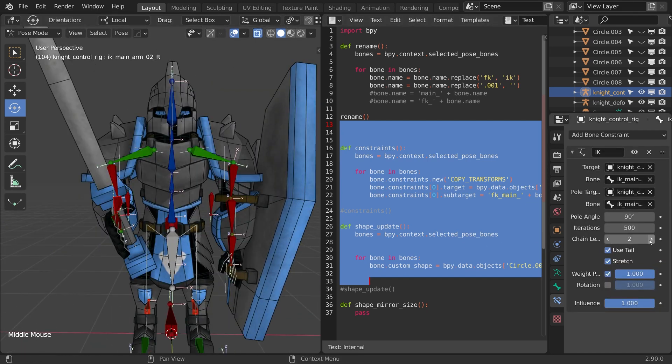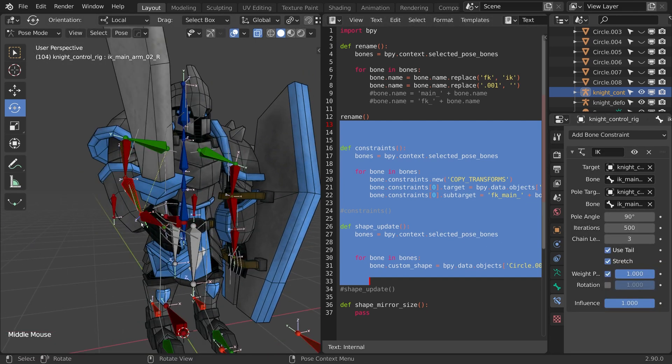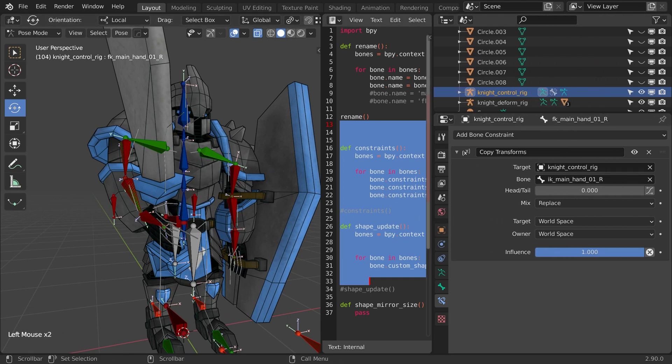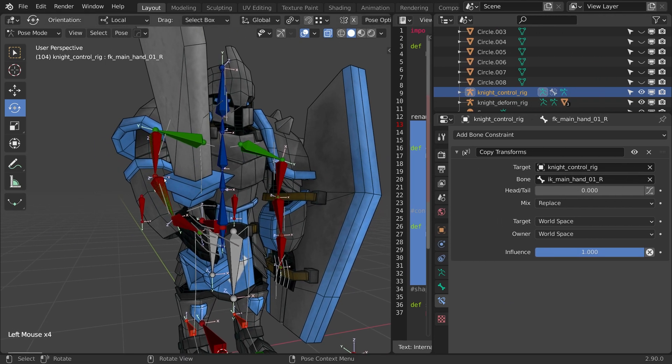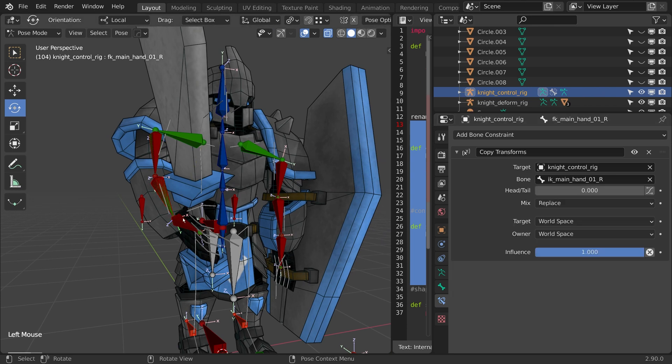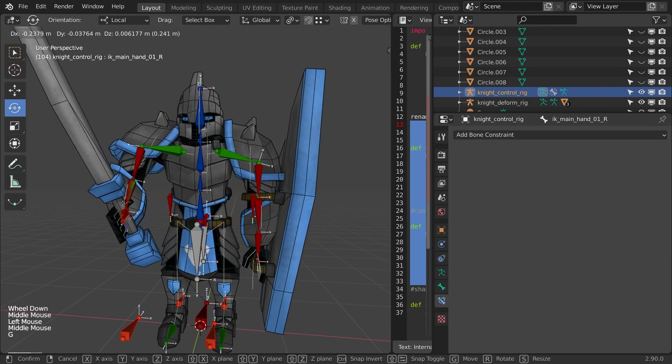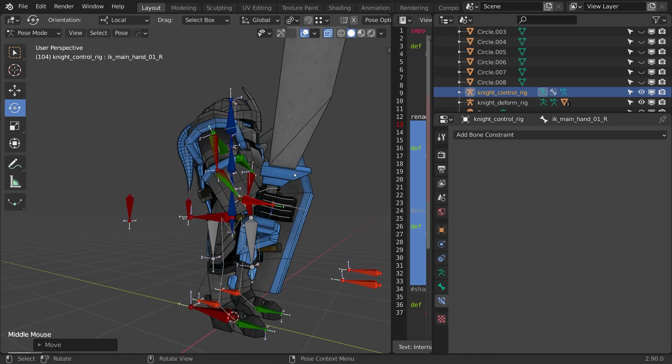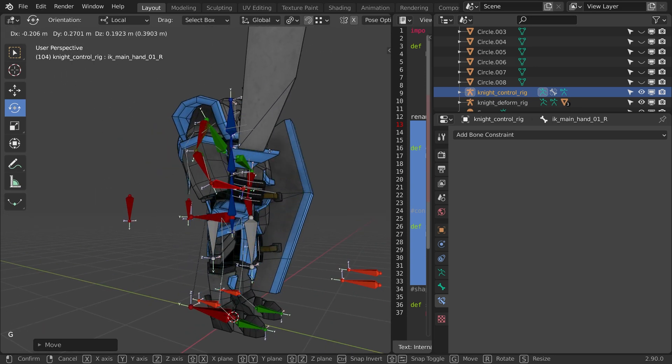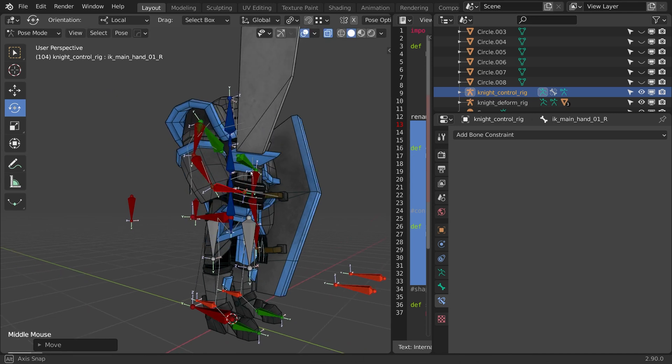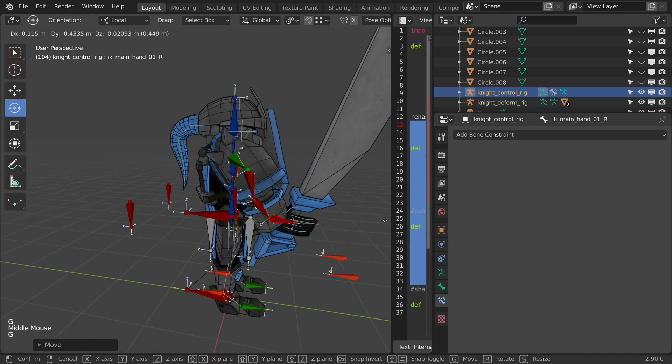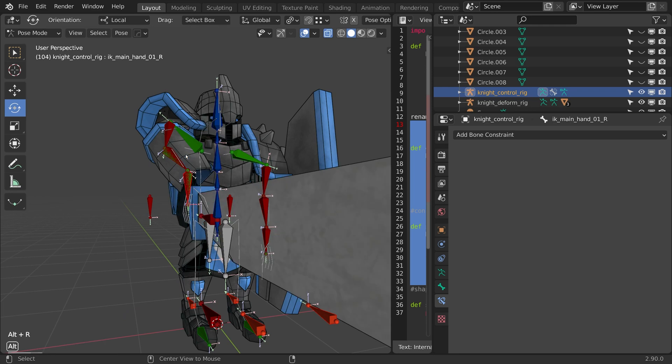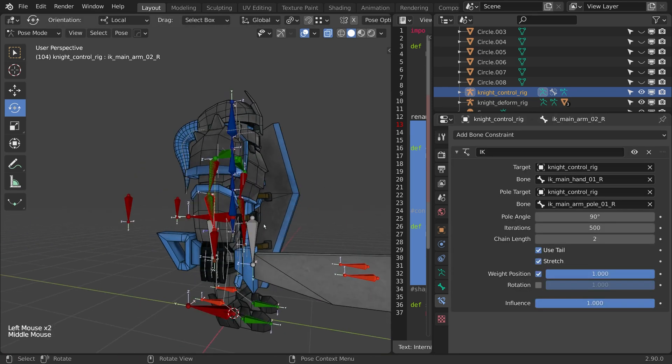On a side note, I did try some things where I put the control, the chain length to three here in the IK. So if I just expand this, when I push this chain length up to three, what it's going to do is push all the way up to the shoulder joint. I tried that out. I did like it in certain poses, but I found that it was a little unpredictable.